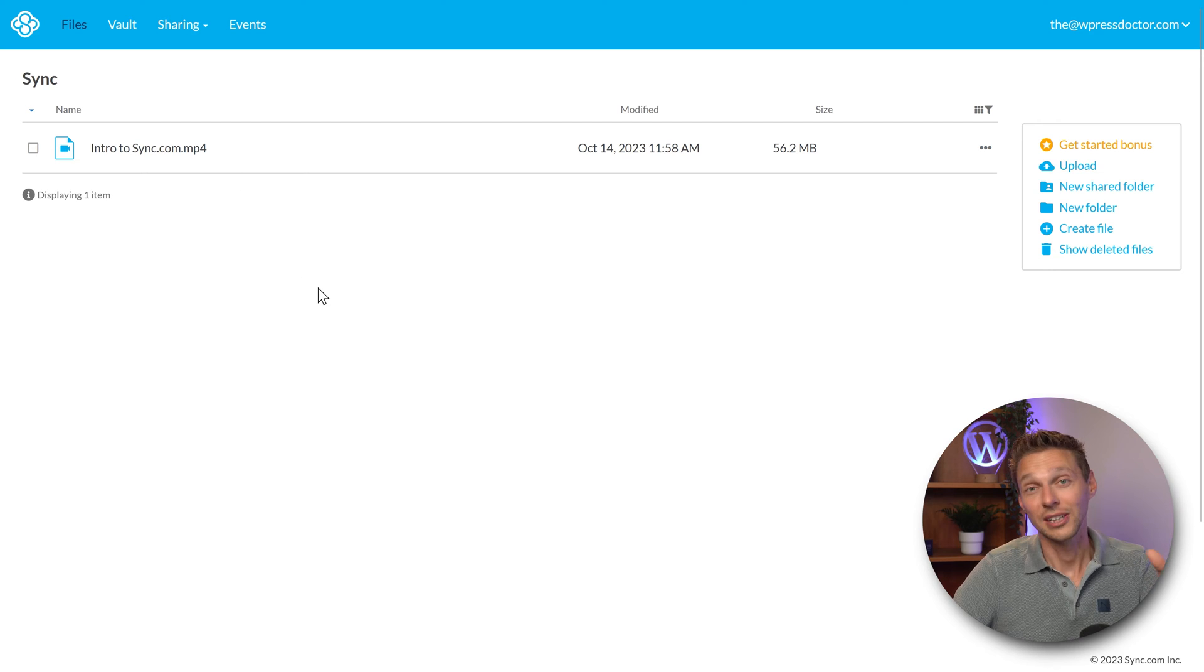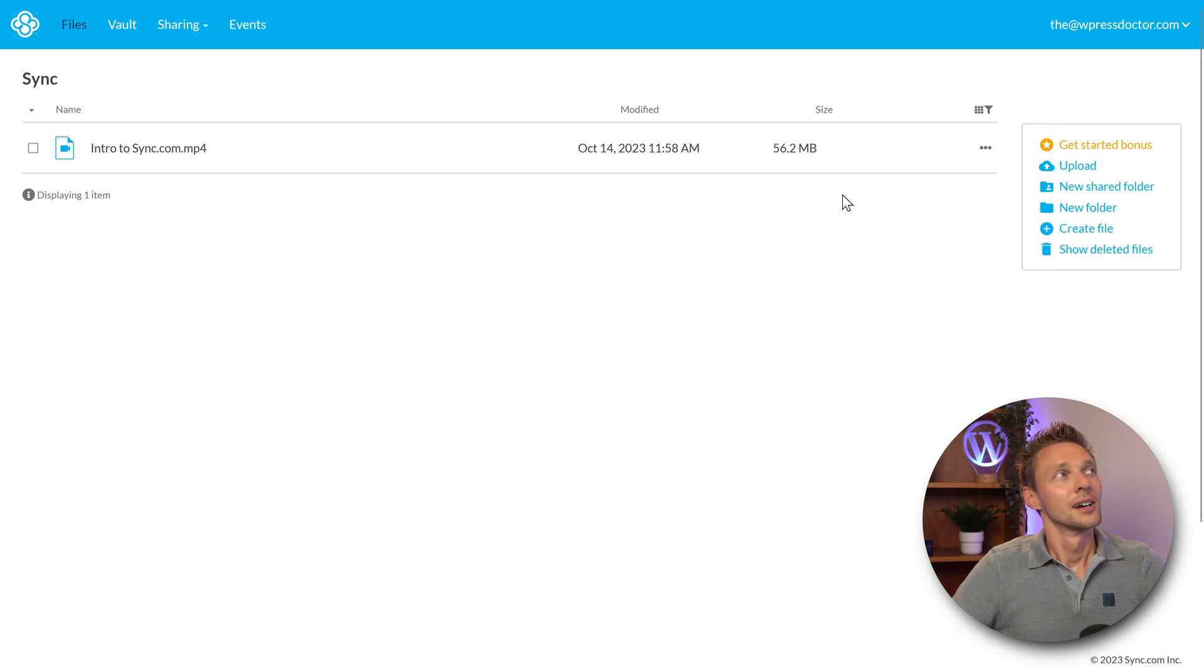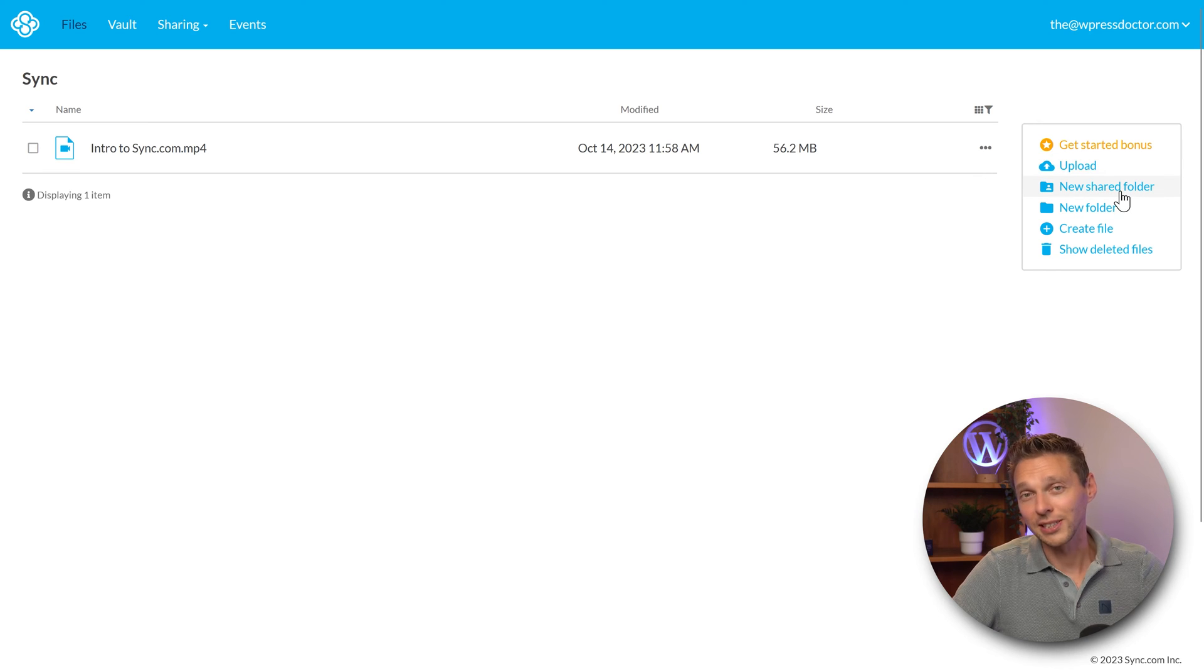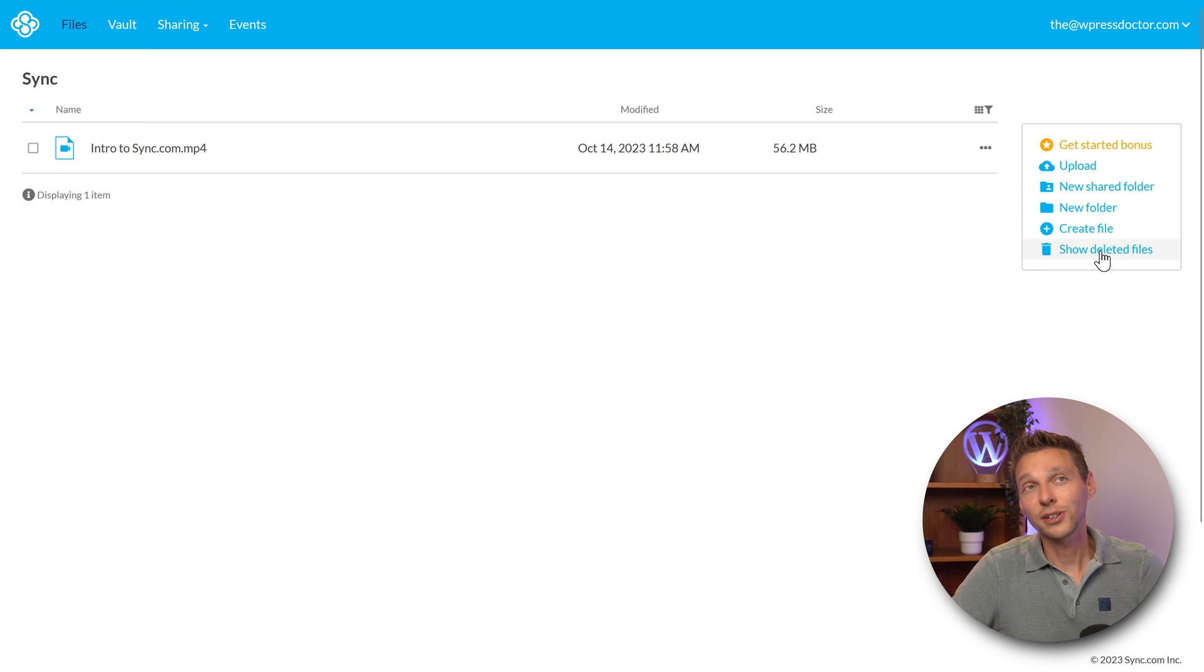Now you can press close and now we have our file inside of our sync.com cloud service. On the right side we can upload, we can also create a new shared folder, create a new normal folder, create a file, and you can also show your deleted files.